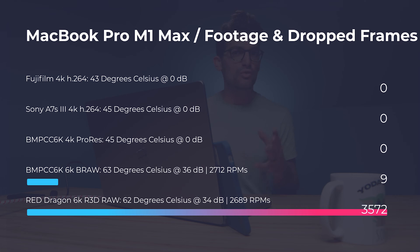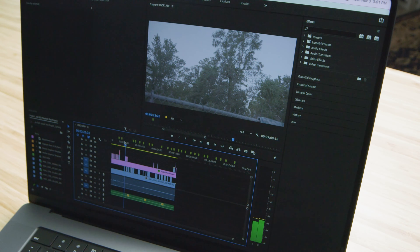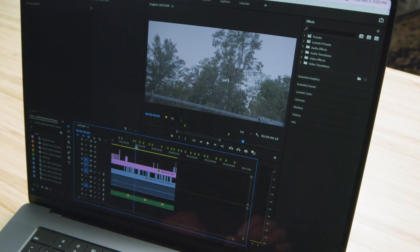You can see that the red footage is a little laggy and struggles a little bit but not as much as some other computers that have been editing red footage. One thing I noticed while editing red footage is you kind of have that glitchy like color fuzz in the background.